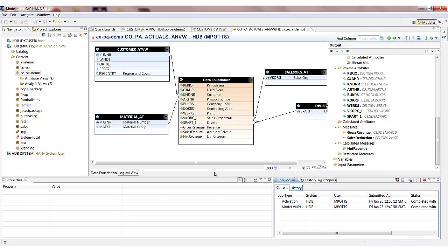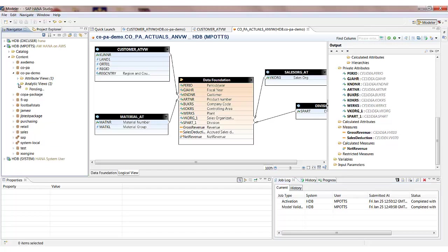OK, so that's now completed successfully. So if we just go back over to the navigator area, we can see we've now got this analytic view. It's the analytic views of one of the objects you can connect to in the front end reporting clients, such as visual intelligence, web intelligence, dashboards, analysis or Excel directly, that we can actually get the data from, which we'll have a look at in a later video in the series.